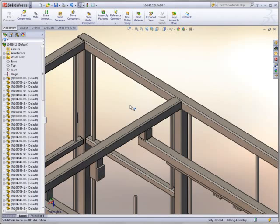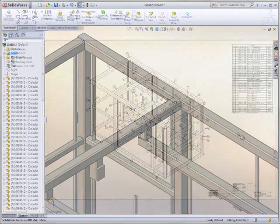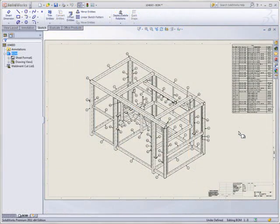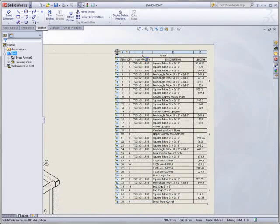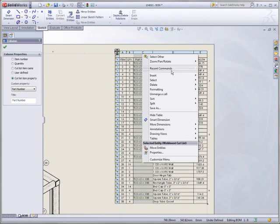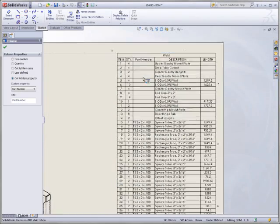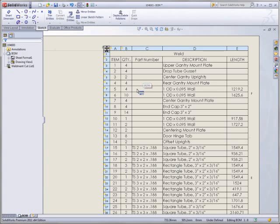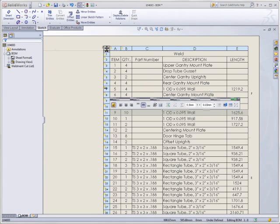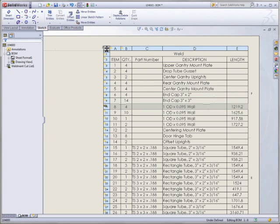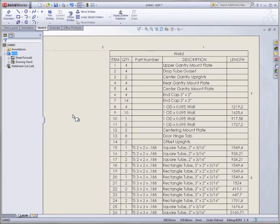SOLIDWORKS 2011 also includes new enhancements for documenting your weldments. Sometimes a simple sort of a weldment cut list isn't good enough. Now you can reorganize cut lists in the same way you do bills of material, giving you full control over the order of items.